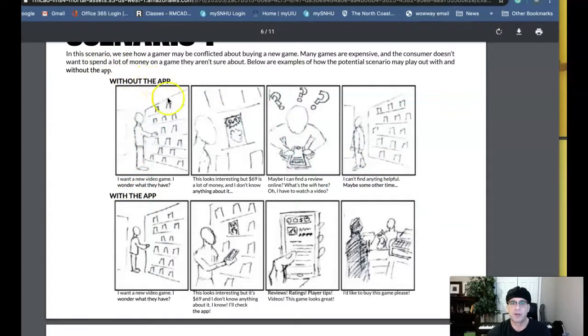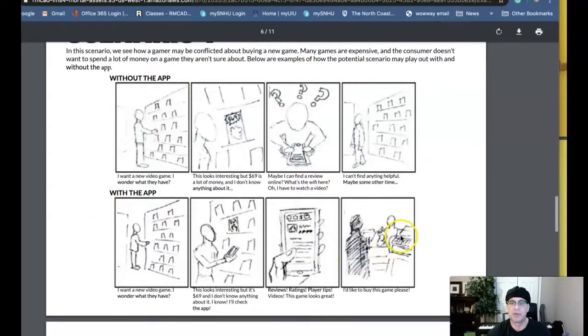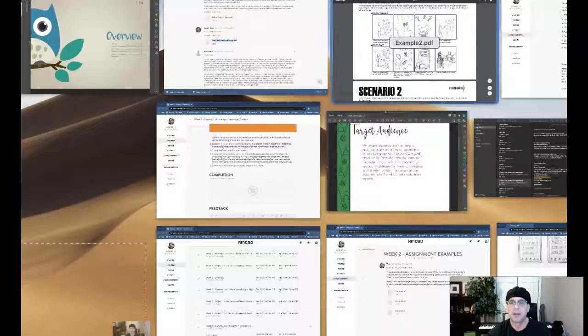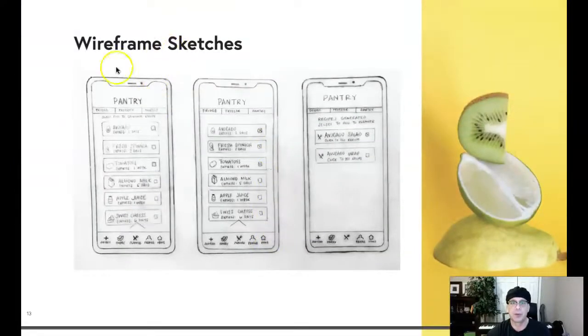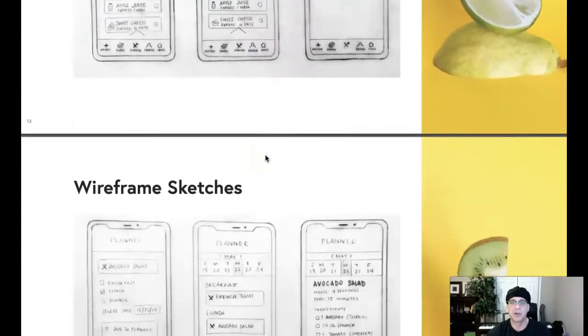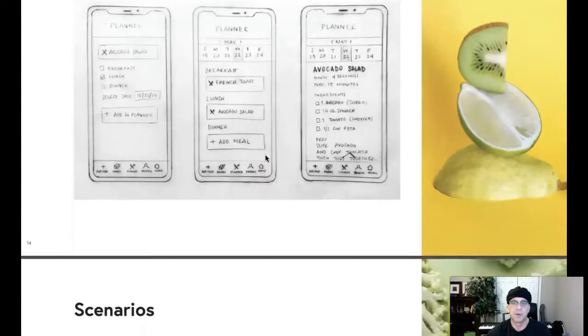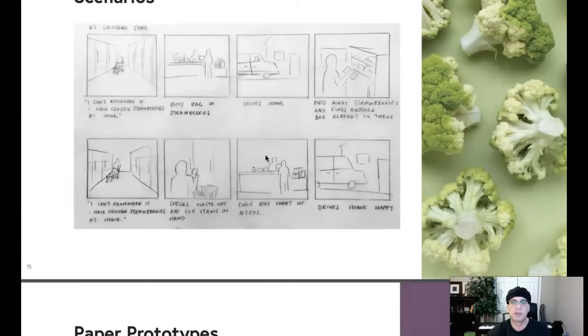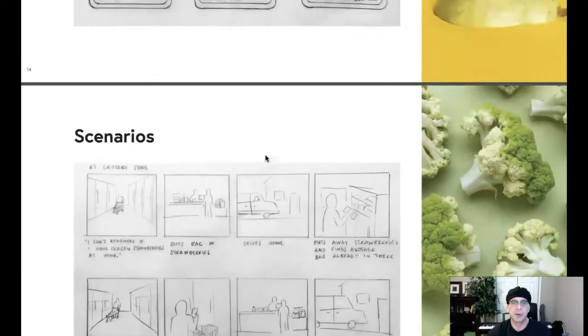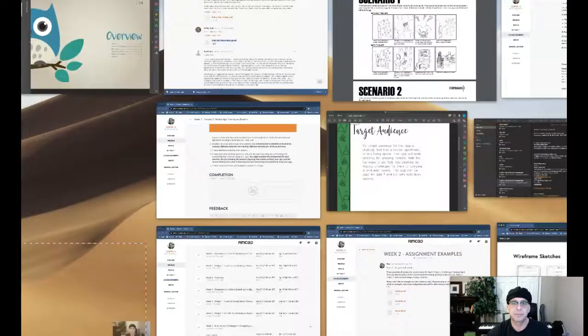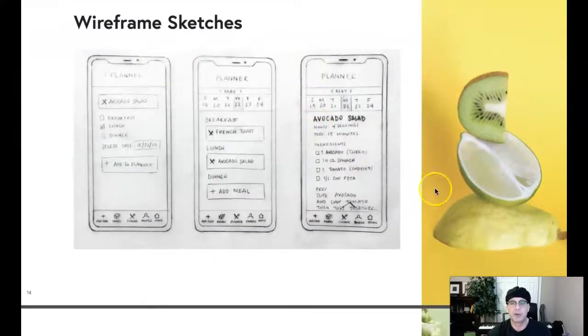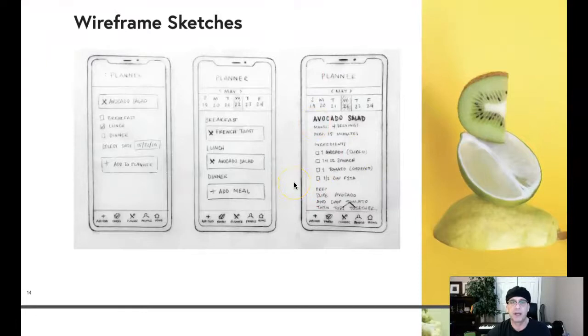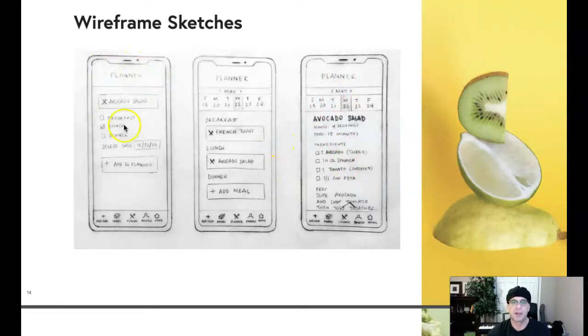One depicts the scenario without the app and the problem. And then the other shows the storyboard with the app and how that overcomes the problem. Then you want to include wireframe sketches. These are wireframe sketches of all screens. And then you want to create your paper prototypes. Now, of course, your paper prototypes are based on your detailed wireframe. So all the screens should be depicted.